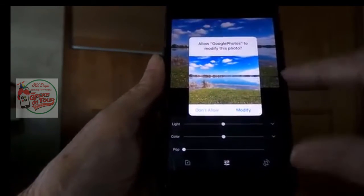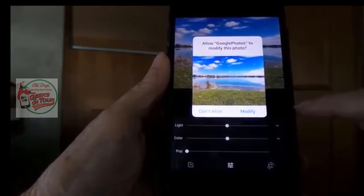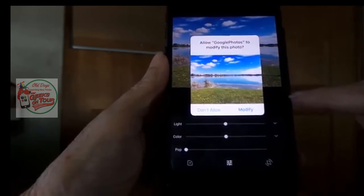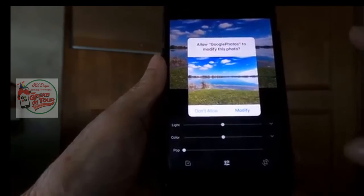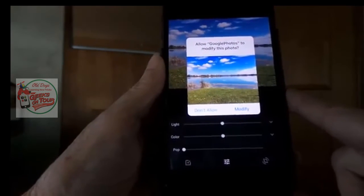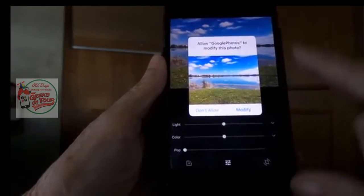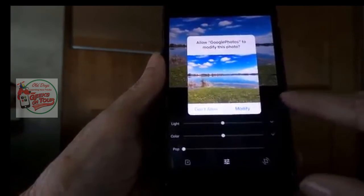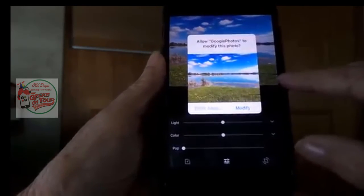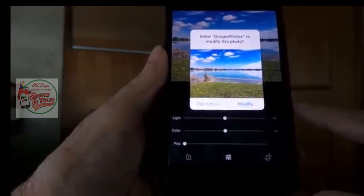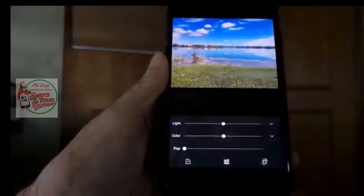Now this photo was actually taken with this device, and this is the one thing that won't happen on an Android — everything else I've shown you works exactly the same on Android. But the iPhone asks for permission before it will modify a picture that still is on this device. I tap Modify.